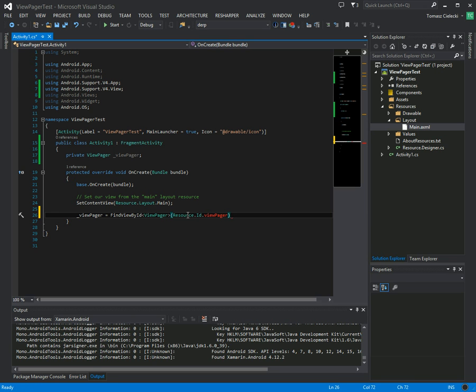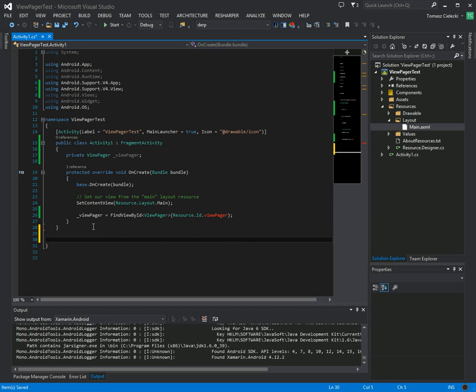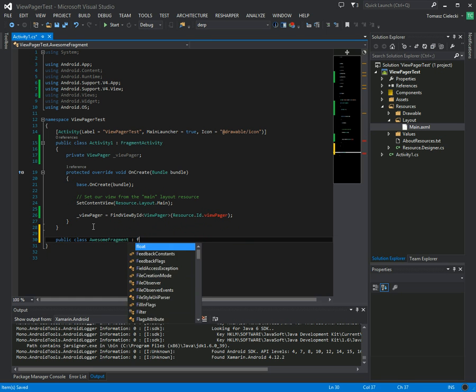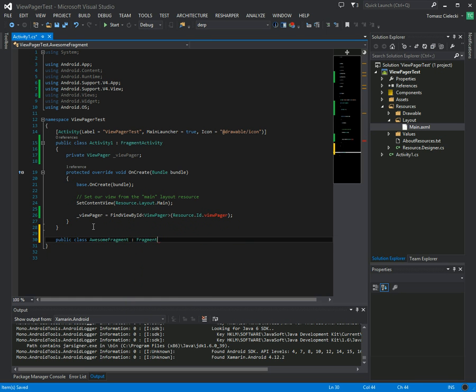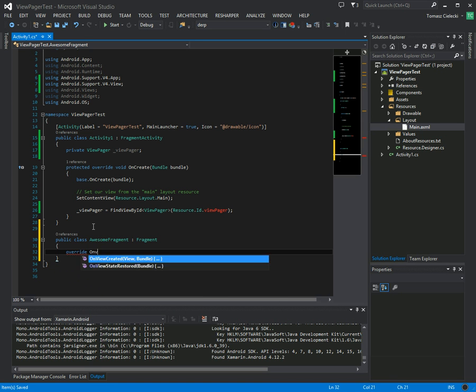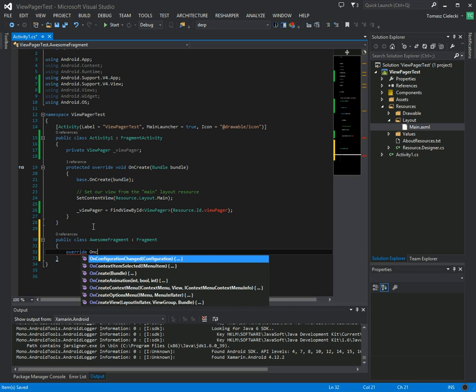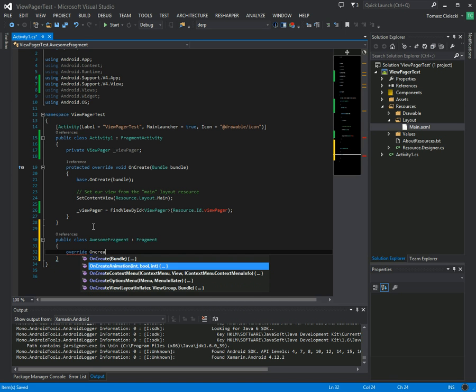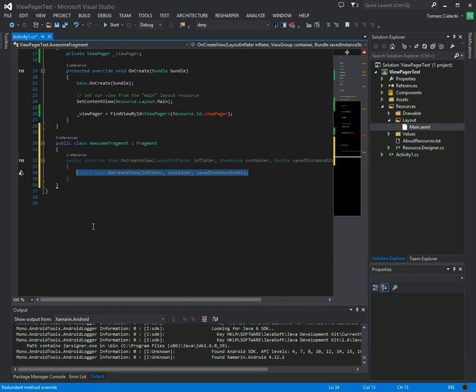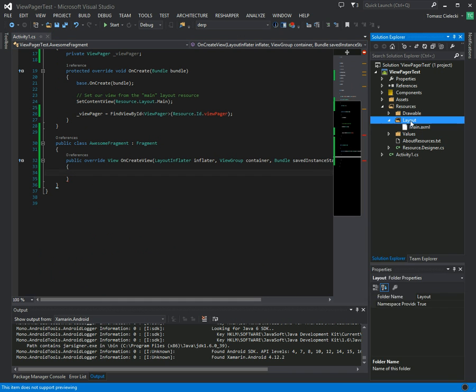Cool. So we need to populate this view pager with some fragments. So let's create a new fragment, probably class, awesome fragment fragment, and this has a nice method called on create view that we want to use to define what's going to be inside of it.